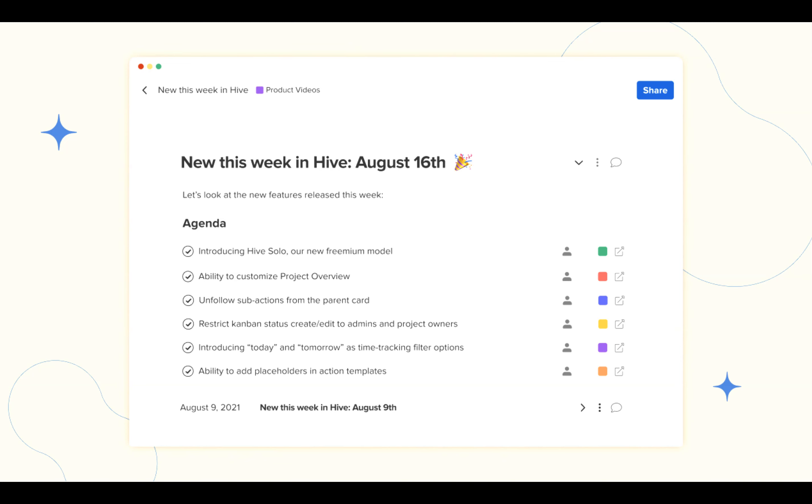Let's look at what's new in Hive this week. We're introducing Hive Solo, our new freemium model.